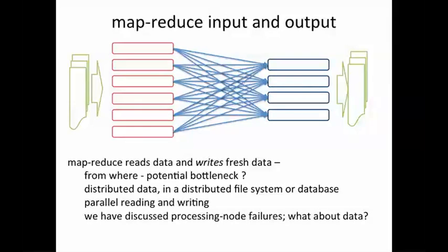Further, we've discussed processing node failures and seen how MapReduce recovers from these without letting the overall MapReduce job fail. But what if the nodes on which data is stored fail? They also need to be fault tolerant. To solve both these problems, distributed file systems were developed primarily first by Google and then Yahoo.